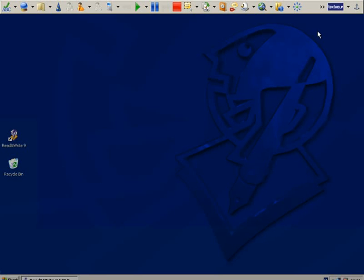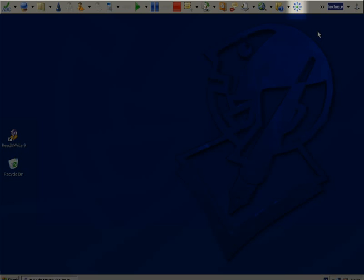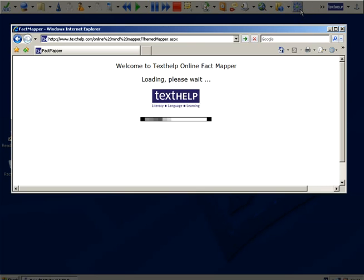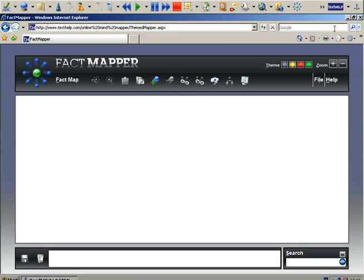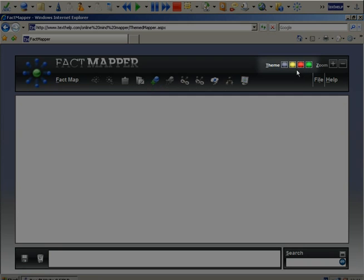To open the Fact Mapper, click on this icon. Before you start, if you wish, you can alter the colors used in your Fact Mapper by selecting a different theme here.